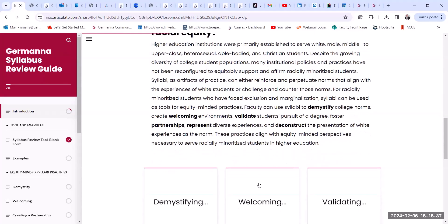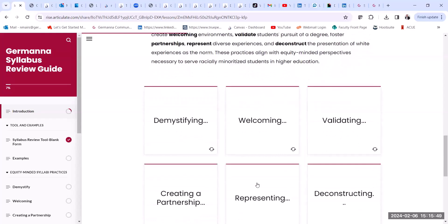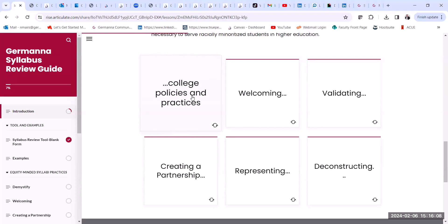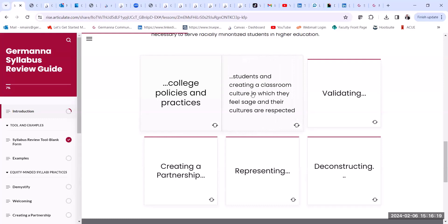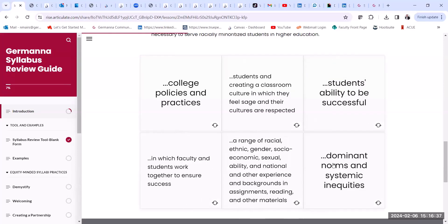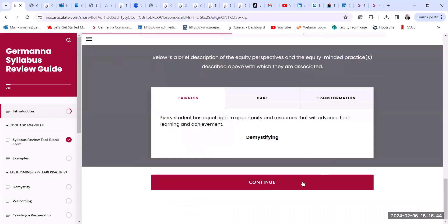As you continue, these categories — demystifying, validating, welcoming, creating a partnership, representing, and deconstructing — are really helpful in thinking about how you structure your class and your syllabus. I personally found that demystifying was something where there's a lot that can be done. I realized there's some language in the syllabus that if you're new to college, you might not understand what we're talking about. So as I'm looking through these things, they give me good building blocks on why this is important.